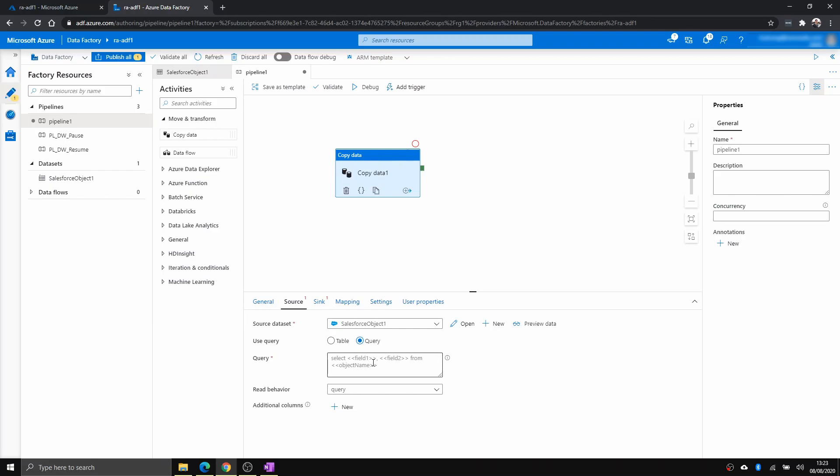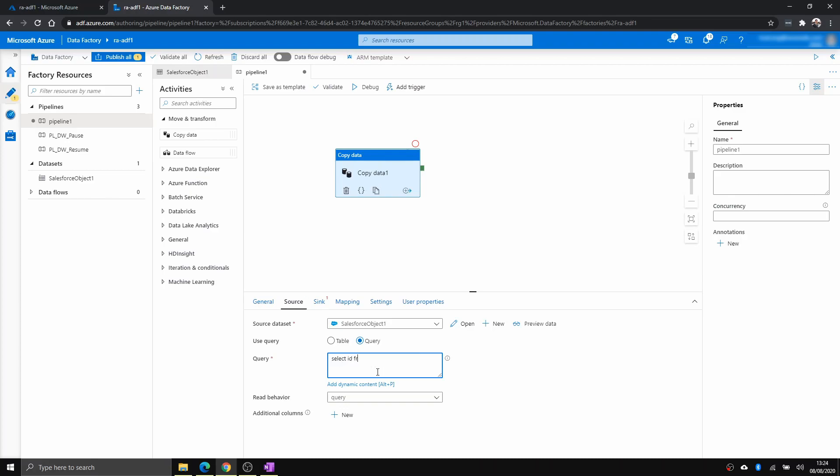But it looks something similar. The thing is one key difference is you cannot use select star, you have to specify the field name. So in this case, I'm just going to select ID from account feed.